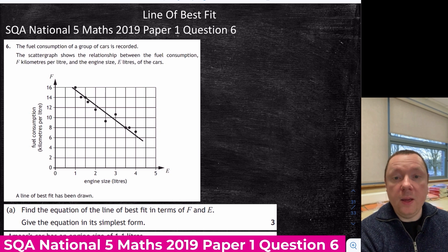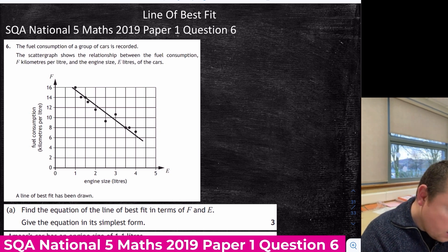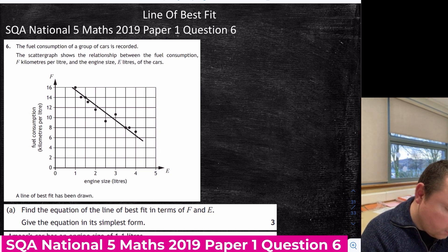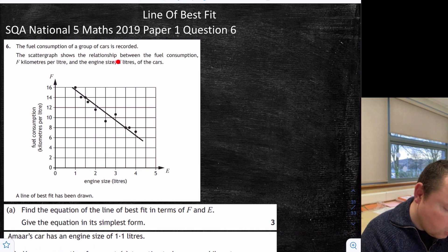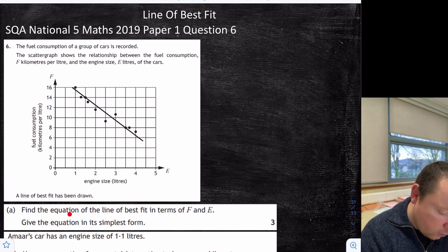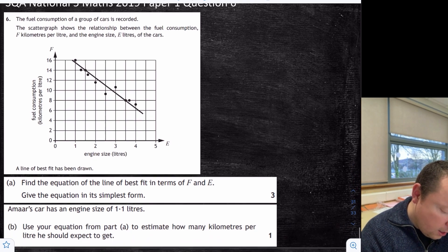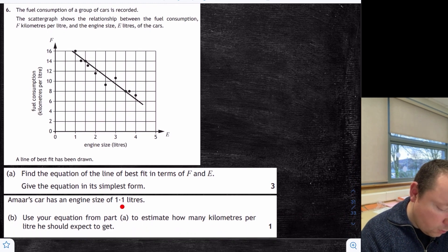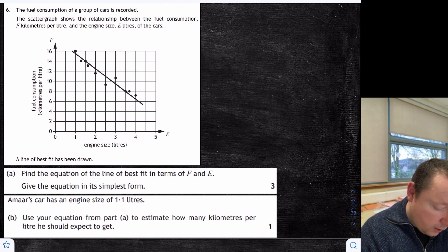National 5 Maths 2019, Paper 1, Question 6 — line of best fit. The scatter graph shows the relationship between fuel consumption F (km per litre) on the y-axis and engine size E in litres. The line of best fit is drawn. Find the equation of the line of best fit in terms of F and E. Part B: engine size 1.1 — use your equation to find the kilometres per litre expected.